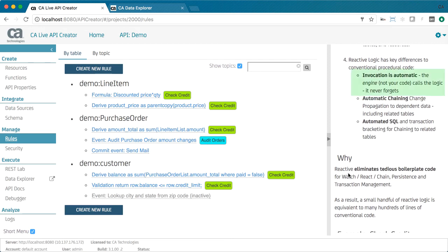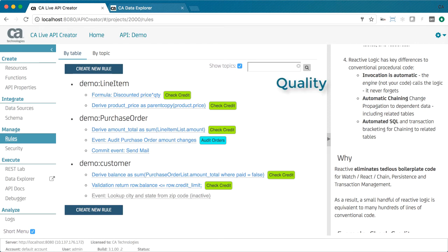There are several important aspects to reactive logic that make your life easier. First, automatic invocation. In conventional programming, bugs can occur when code isn't called. In reactive logic, the system invokes your logic when the referenced data changes. Since it never forgets, quality is increased.